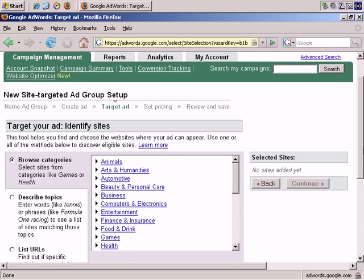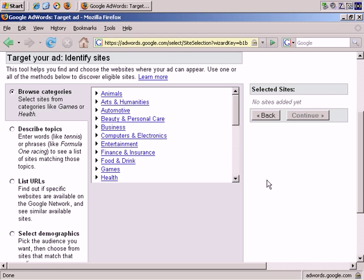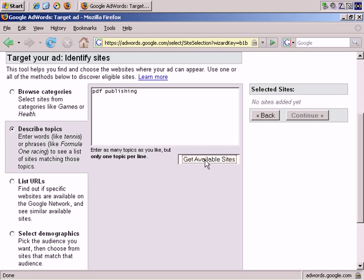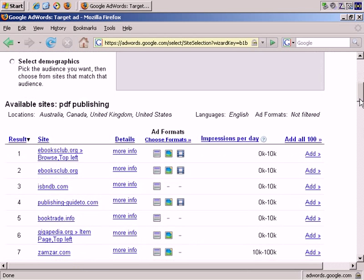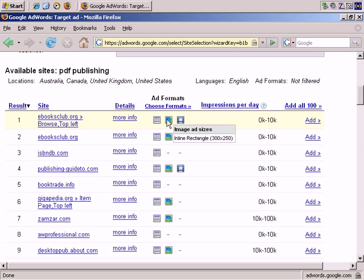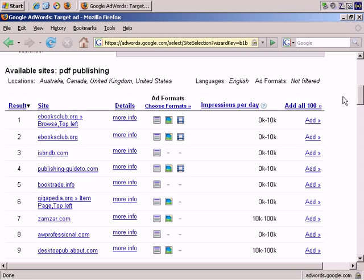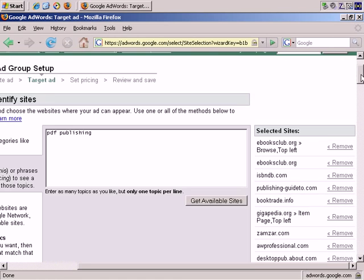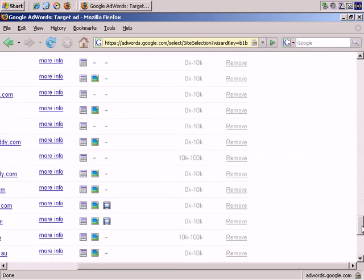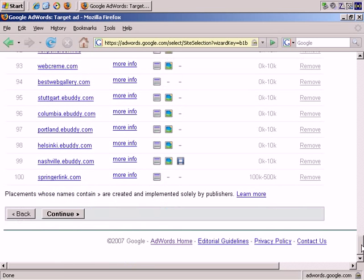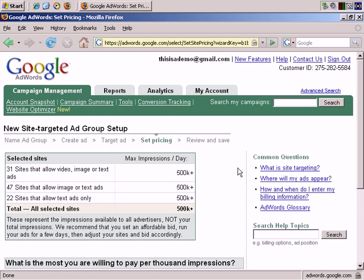Now it's asking us where we want to advertise. So what I'm going to do is, tick Describe Topics, and PDF Publishing, and Get Available Sites. Retrieving Site List, and here we are. Importantly, it tells you which ad format each site supports. Text ads, image ads in inline rectangle size, so it's specific formats and specific sizes. And then video ad sizes. And to make things easy, I'll just add all 100. So they're over here now. That will do. And let's find the Continue button. It should be down here, bottom left. There it is.